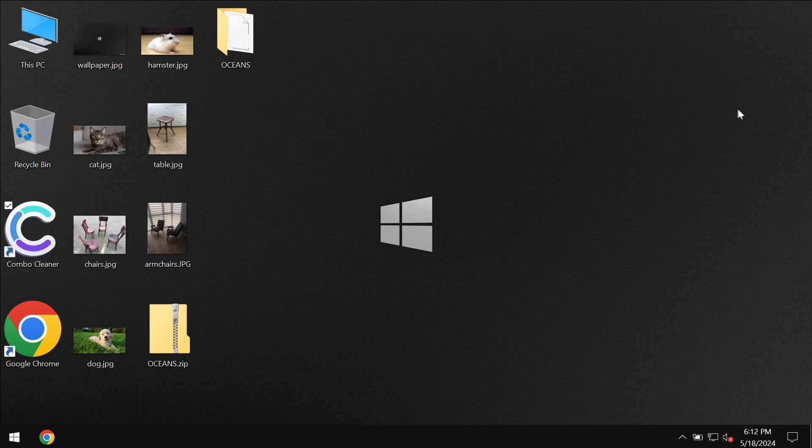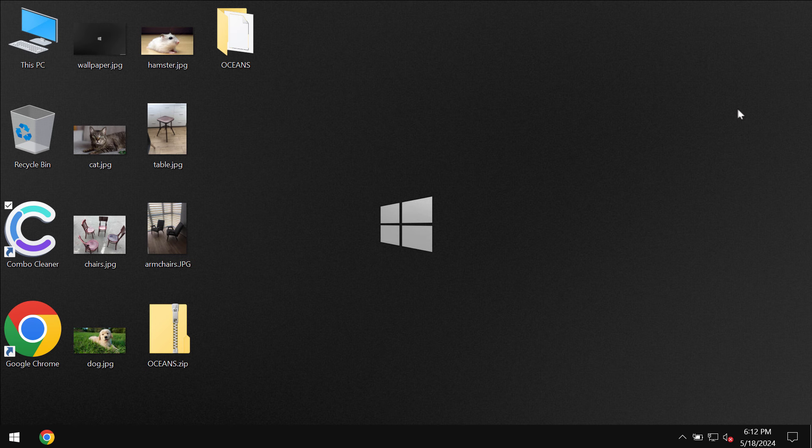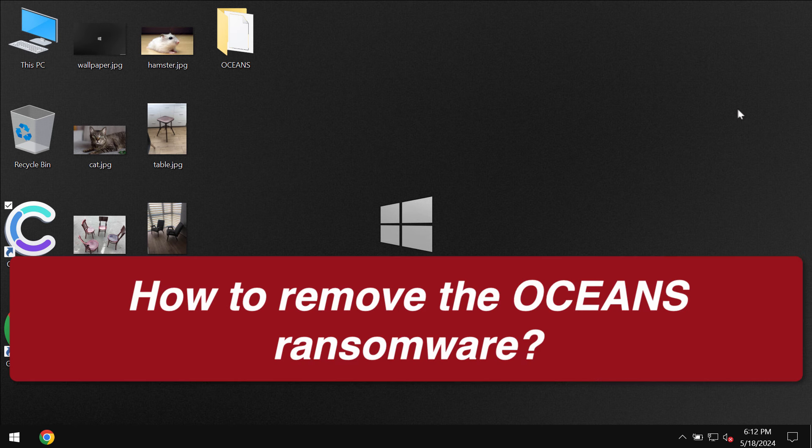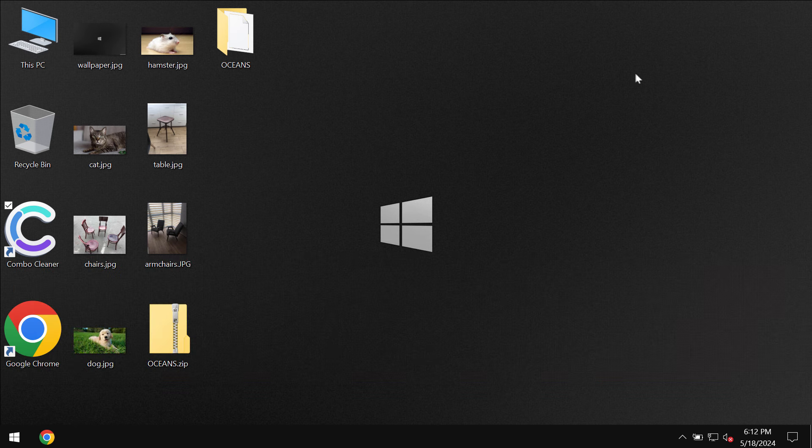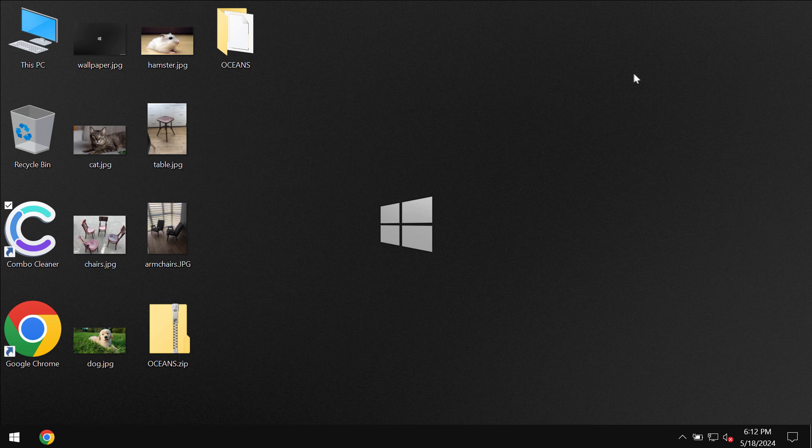This is a video tutorial that will help you get rid of the new ransomware called Oceans. My video is strictly for educational purposes. I am not related to this ransomware and I am not promoting this ransomware.